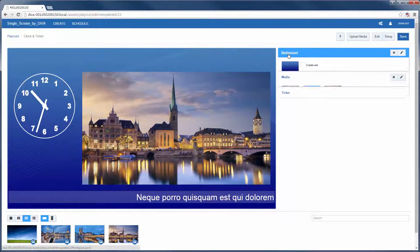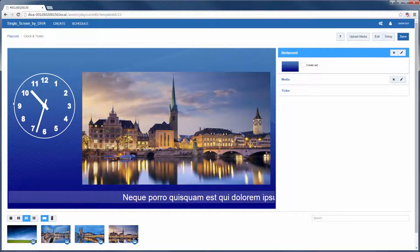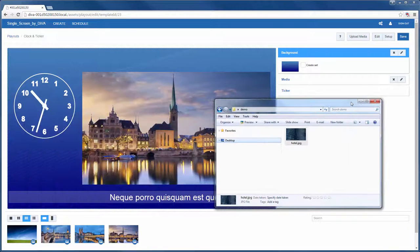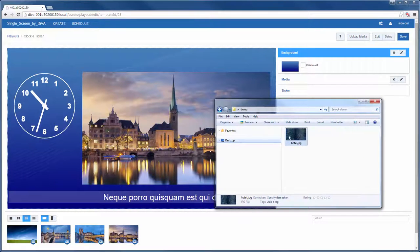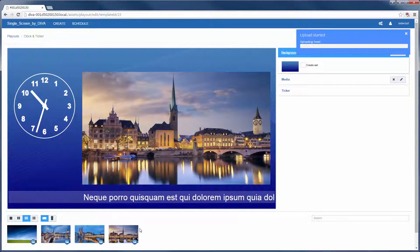Then I can change the background, this time by dragging a new file straight in from Explorer. It is uploaded automatically and set as the background.